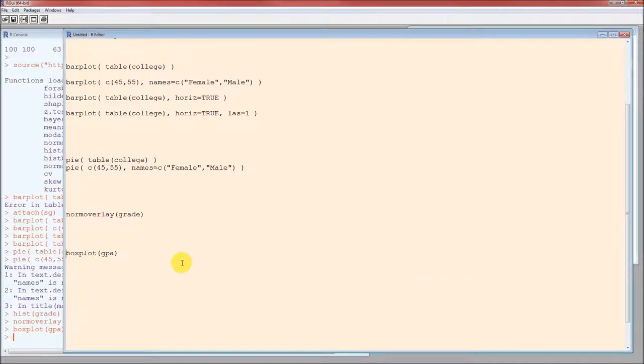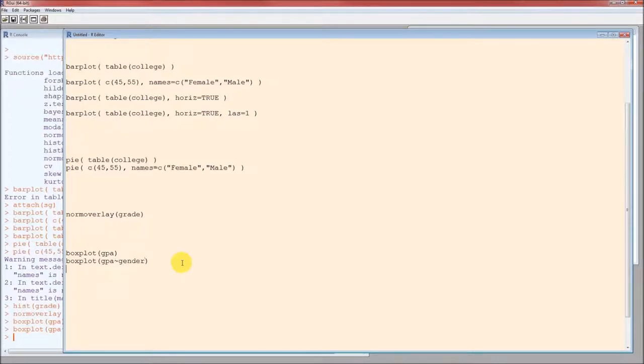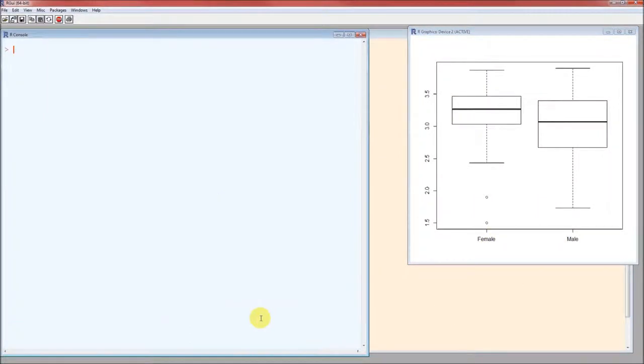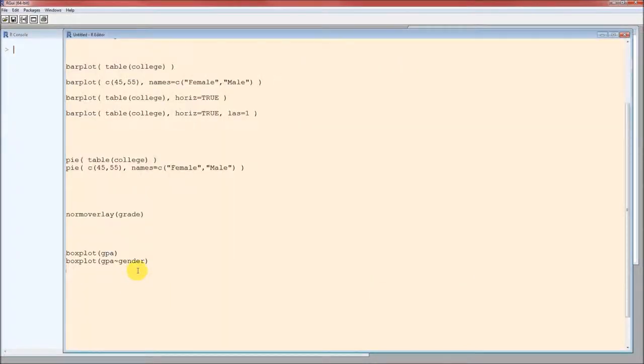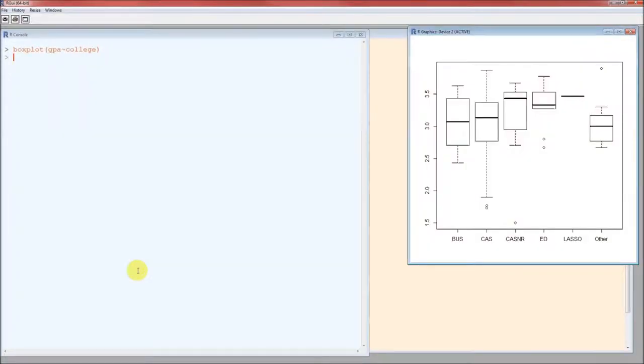If we want to divide it up instead of all the students together, we want to do it by gender. There we go. Females on the left, males on the right. We want to do it by college. Notice most of this is done at the keyboard. Copy, paste, and change. There it is by college. Looks like there is some difference. The other looks to be lower than most. Casner looks to be higher than most. Lot of variation within CAS.